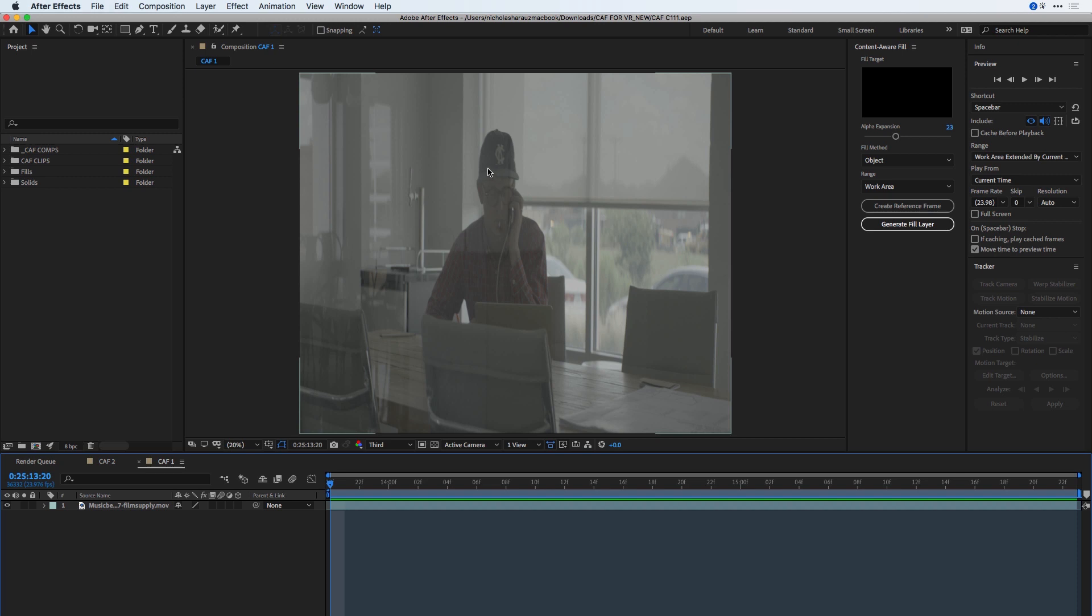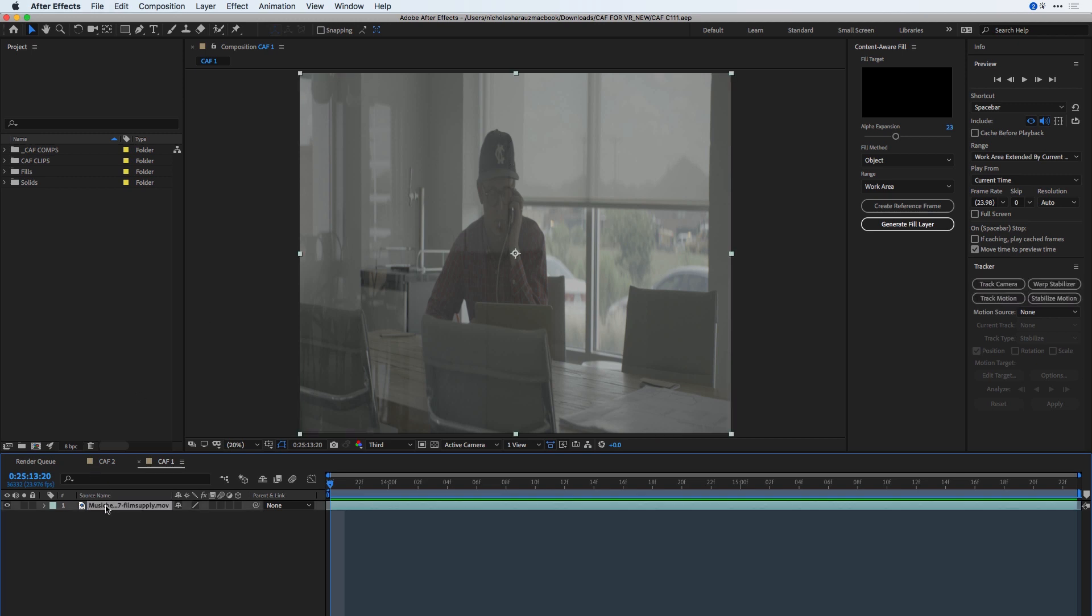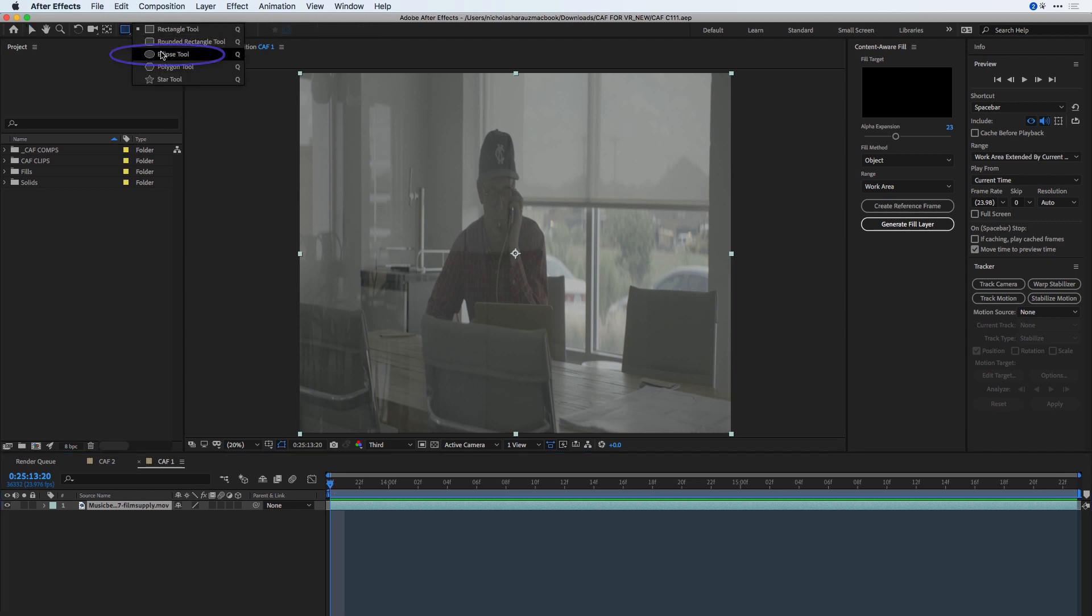In order to accomplish this, first of all, I need to make a mask around what I'd like to remove. I'm going to select the clip here in my timeline with my playhead at the very beginning, and underneath my Shape tools, I'm going to select the Ellipse tool.